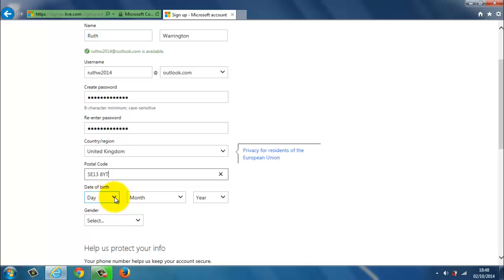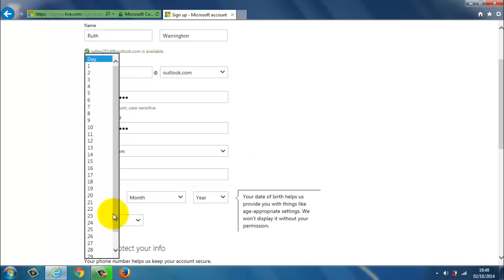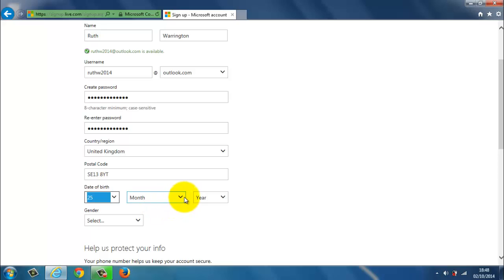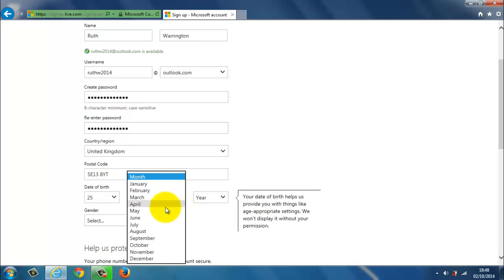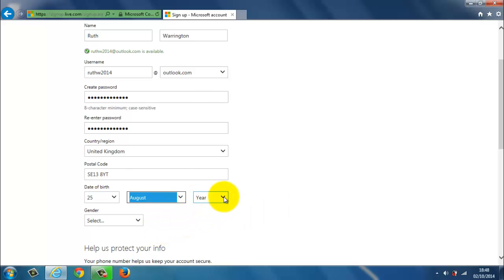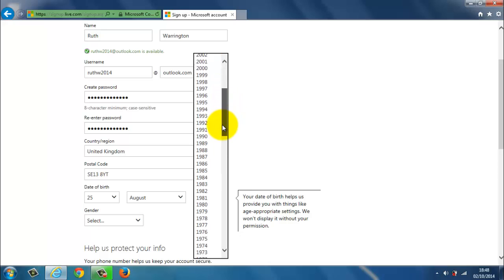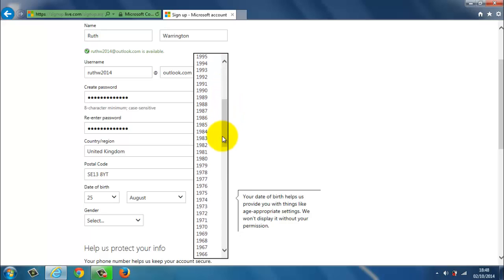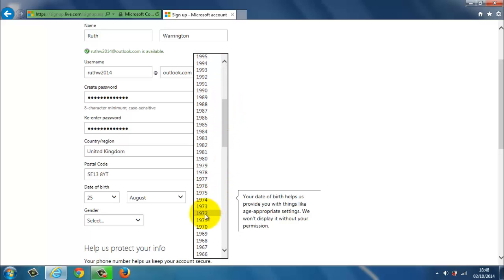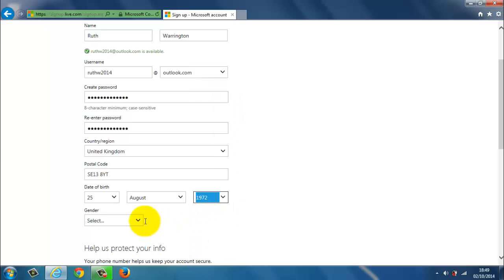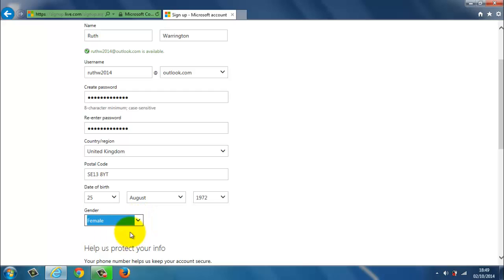And type in your date of birth. Select your gender.